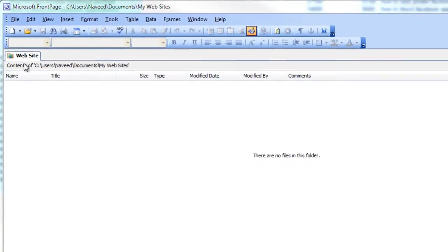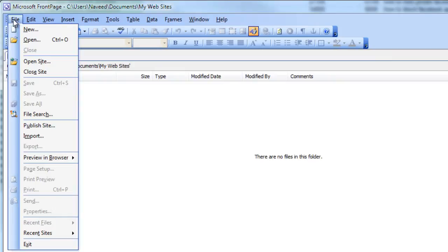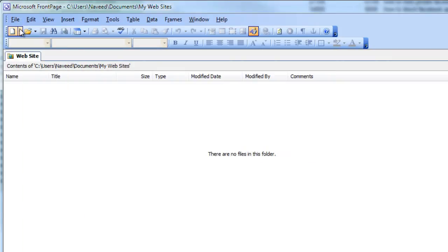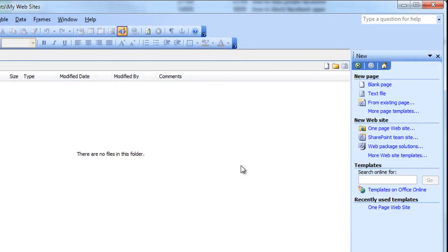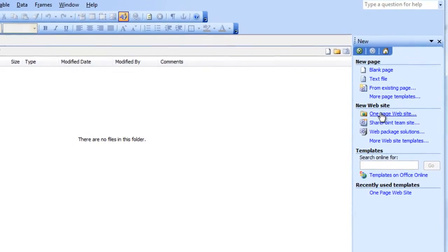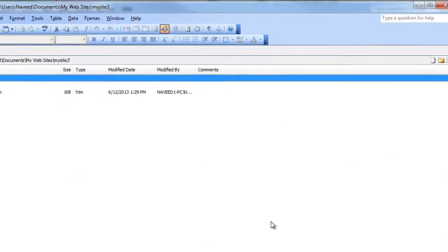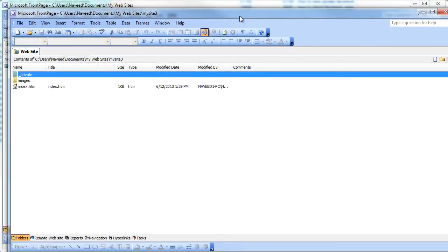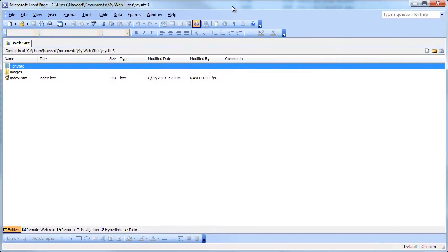First you'll click File, look for New and Web. Select a FrontPage web type from the options listed. If you click once on each option you'll see a brief description on the right side of the screen.